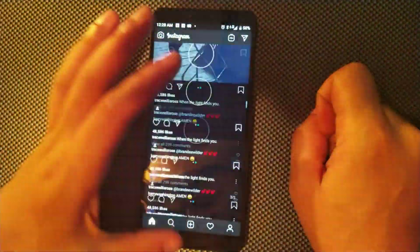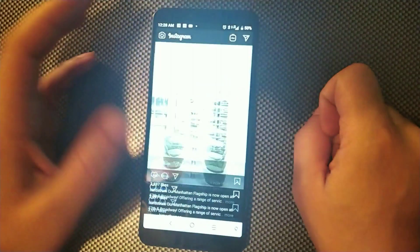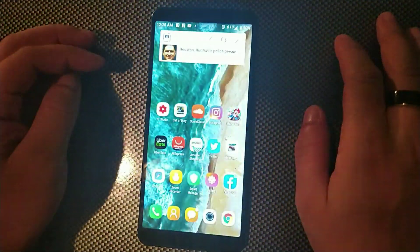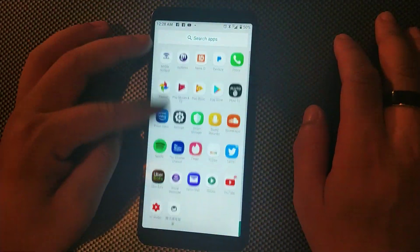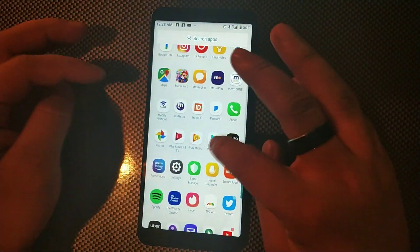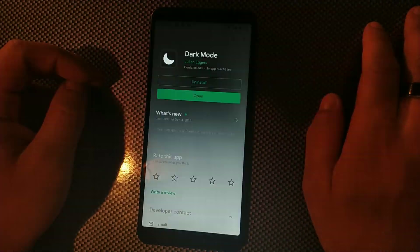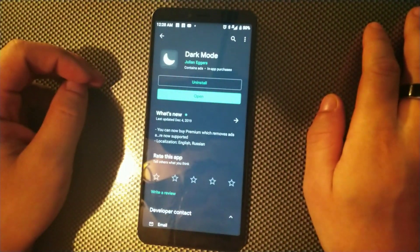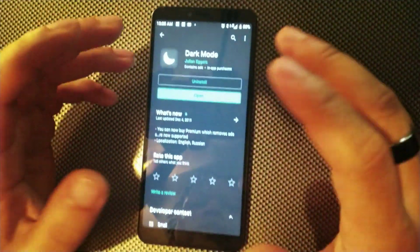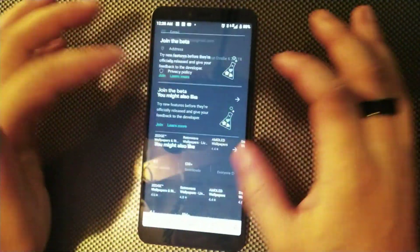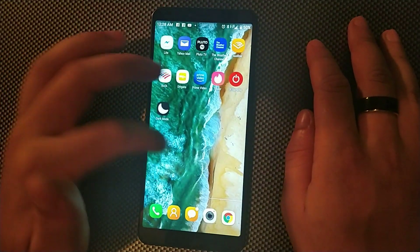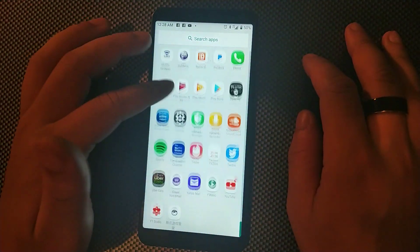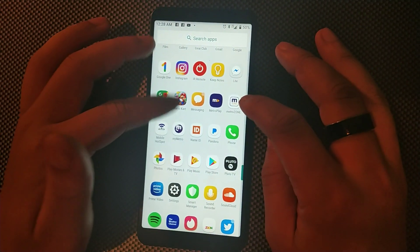And let's say you want to go into the Play Store. Now you just hit that button and it is now the dark mode for the Play Store too.